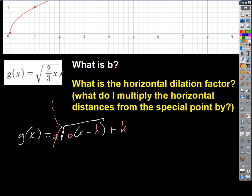What are h and k? They're 0 and 0, right? They don't even show up in here — x minus 0 just becomes x. And if there's nothing at the end outside, I'm just adding 0, which doesn't change it. So we know h and k are both 0, and we know b is 2/3.